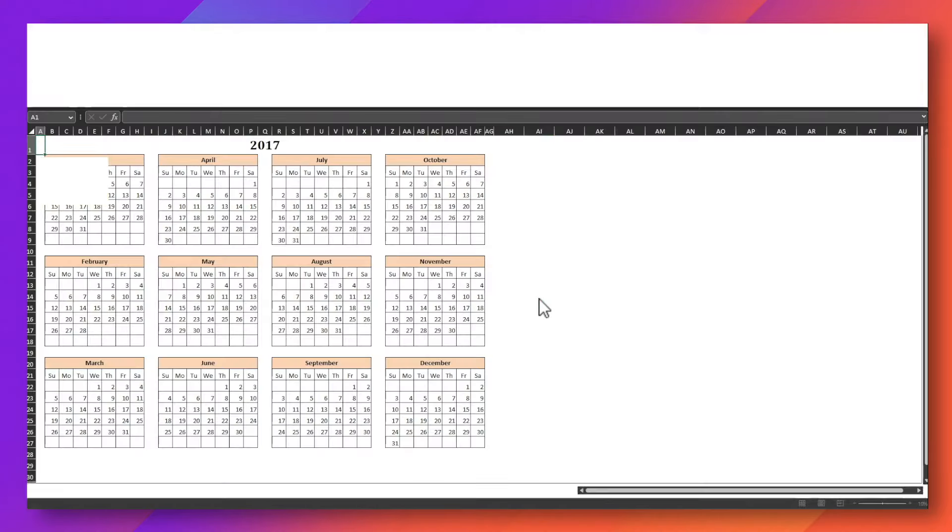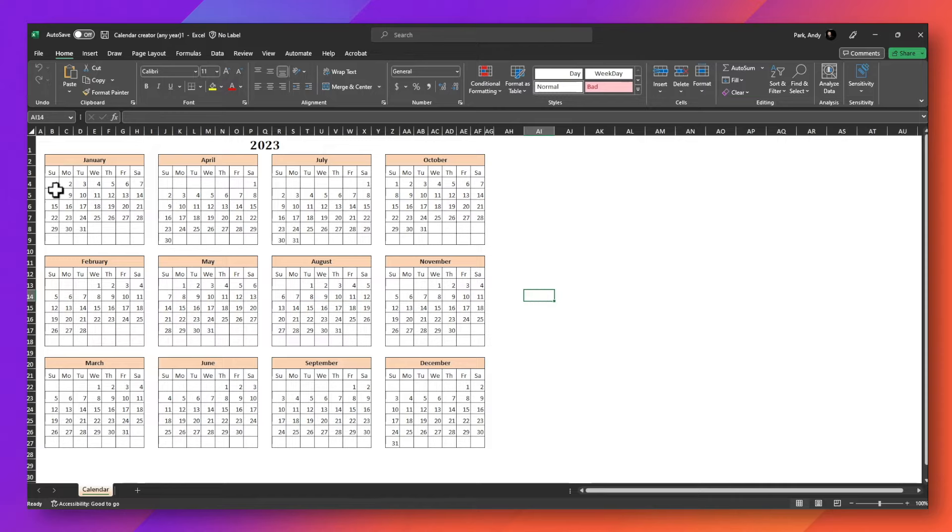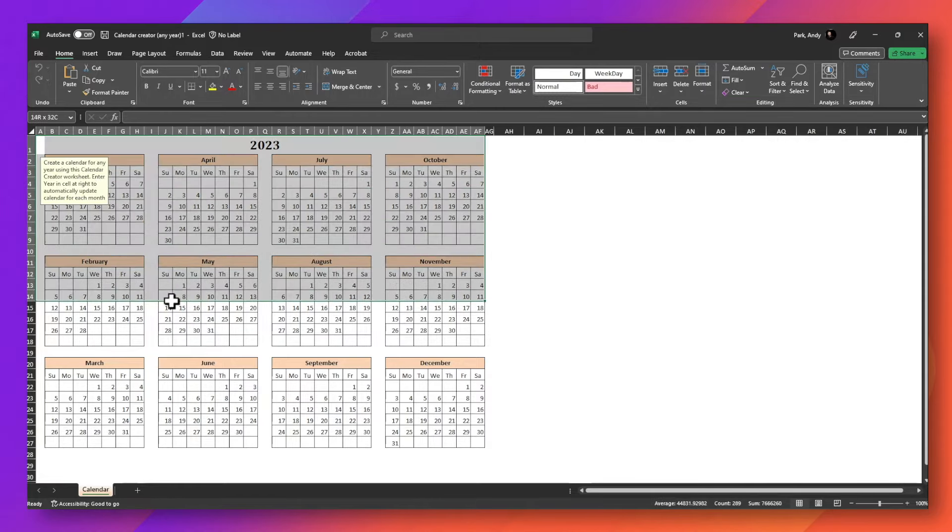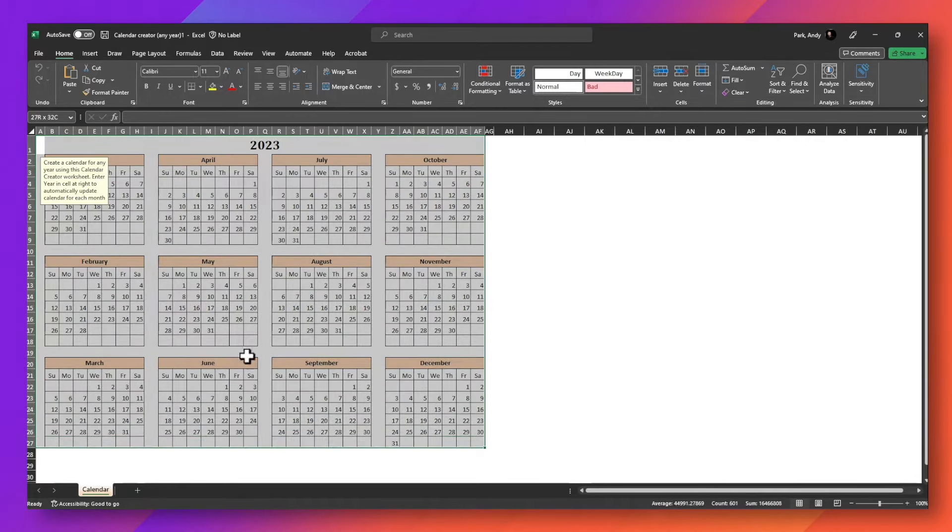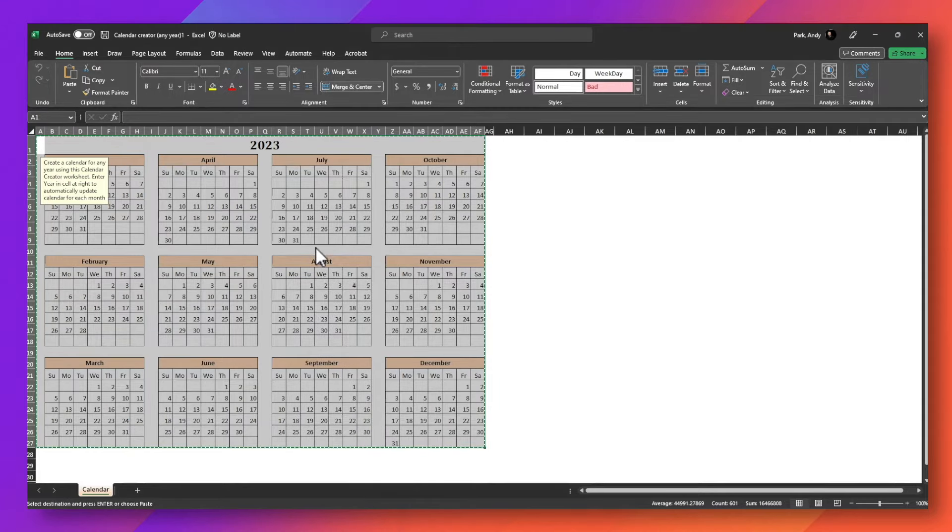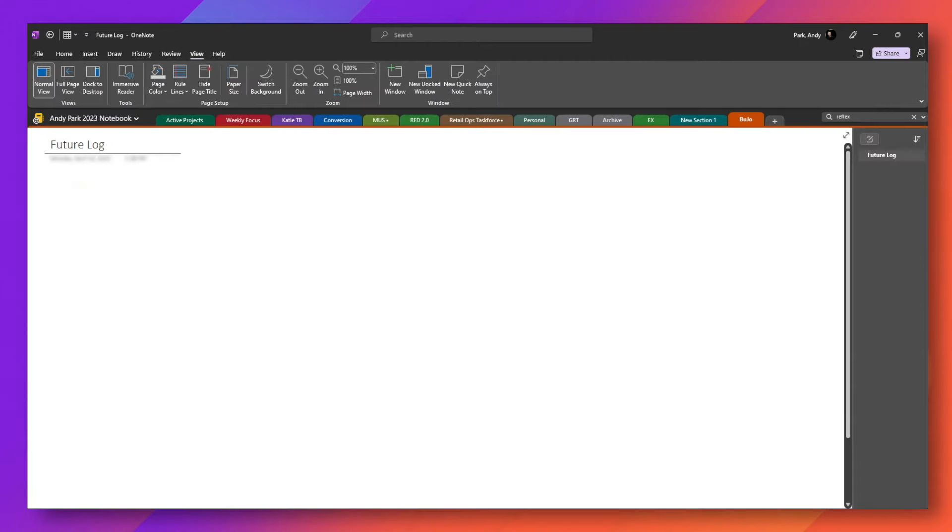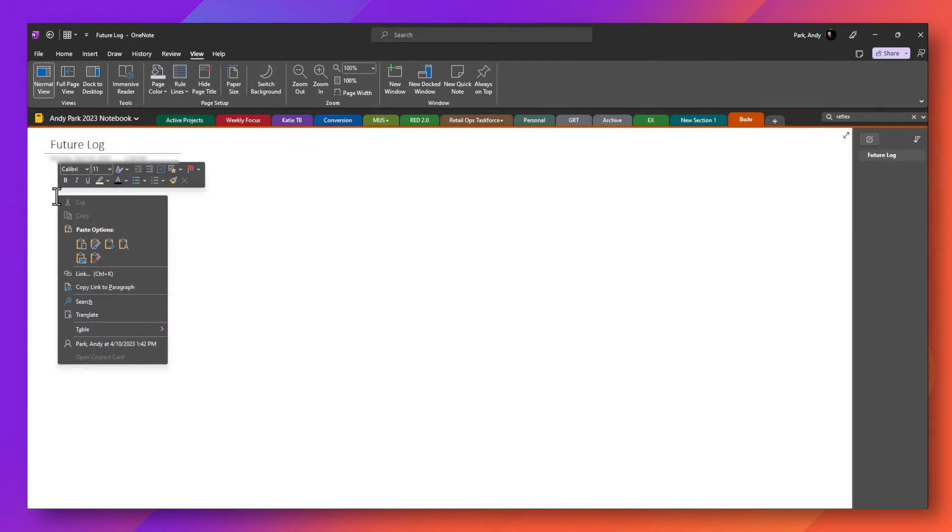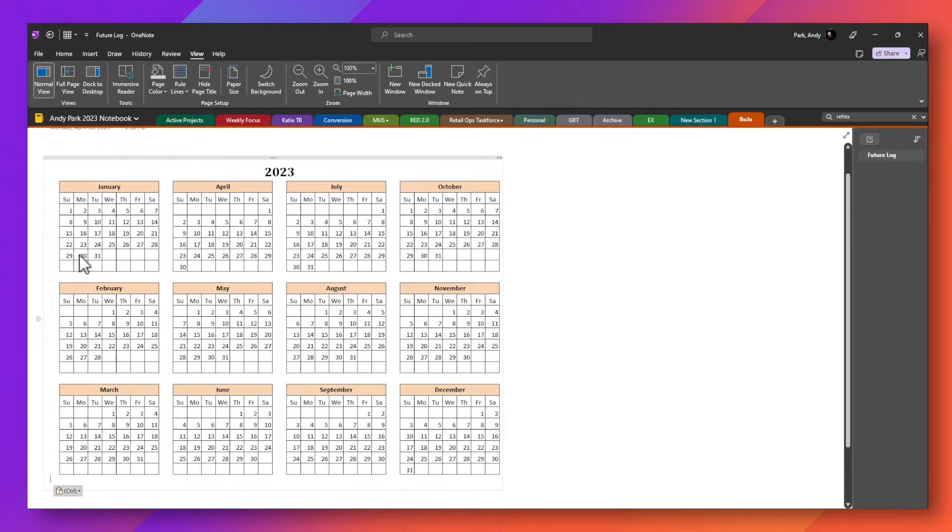And click create. And what I'll do here is select the entire calendar, right mouse click, copy. We're going to go back to our OneNote, right mouse click, and paste it as a picture.